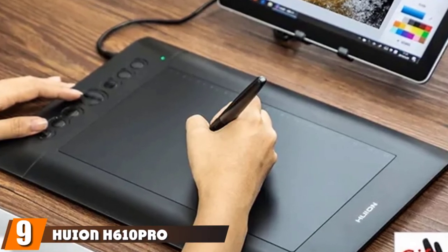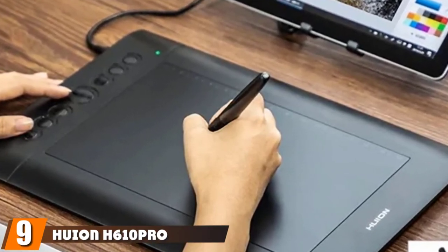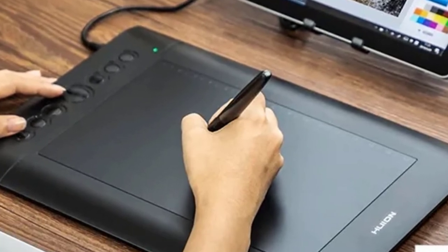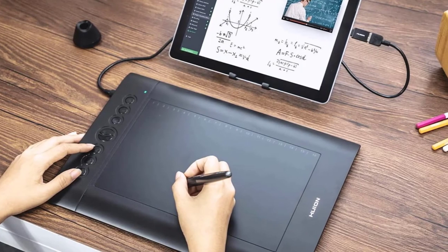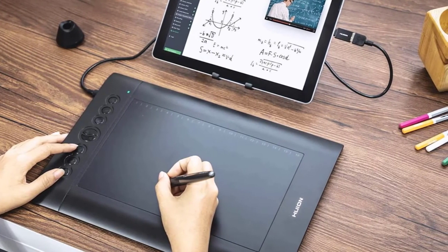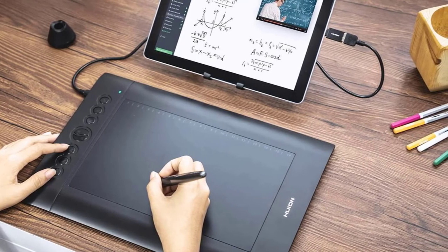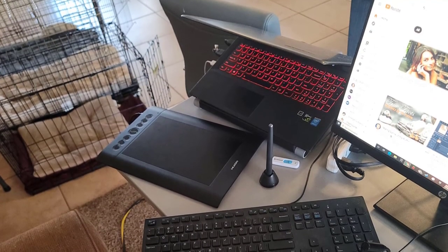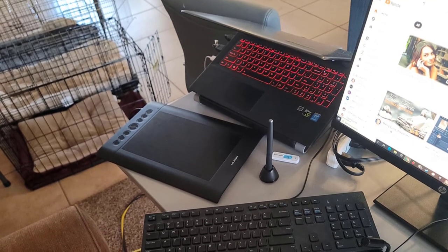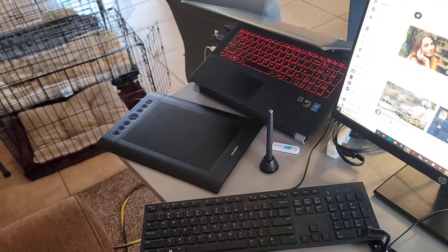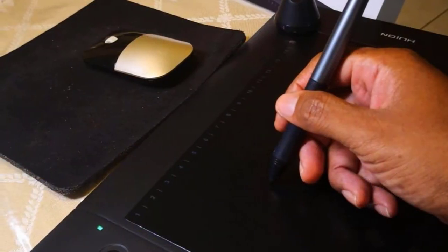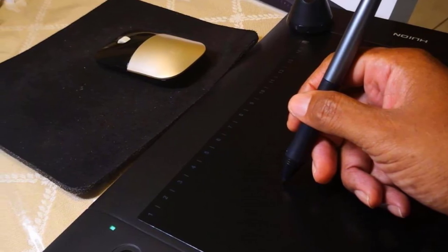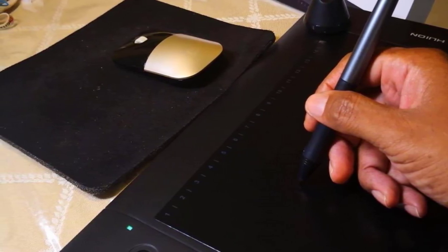Next at number nine we have Huion H610 Pro pen tablet. The Huion H610 Pro tablet is notable for its exceptionally large drawing surface at 10 by 6.25 inches. There are 2048 levels of pressure sensitivity applied from your pen, ensuring that the lines fluidly transition from thin to thick. If you're a biology teacher intending to create accurate diagrams, then this pen is all the more reason to rejoice. The tablet features eight customizable side buttons for helping you work with various different functions. It also includes 16 hotkeys on the top that you can map according to your requirements. The tablet has been designed in a way that both left and right-handed users will feel comfortable.